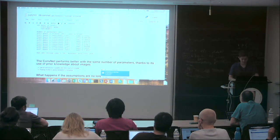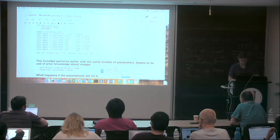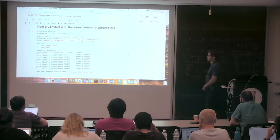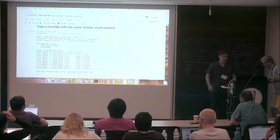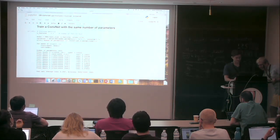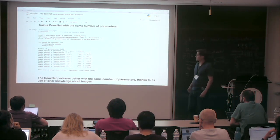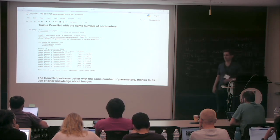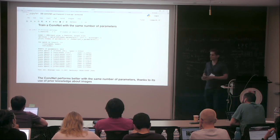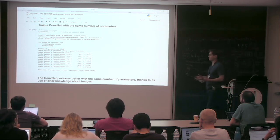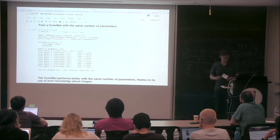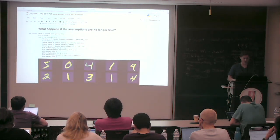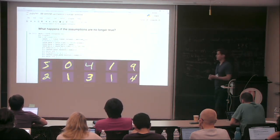We trained a fully connected neural network and a convolutional neural network with the same number of parameters, and CNNs performed much better. Now, what happens if we relax those assumptions of stationarity, locality, and compositionality that we used when constructing the CNN? We can test that by permuting our data.